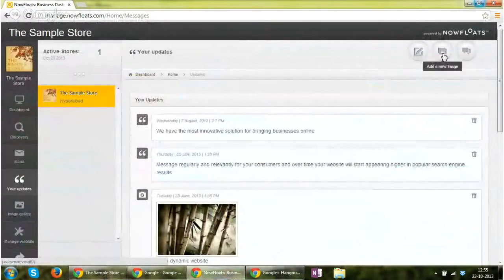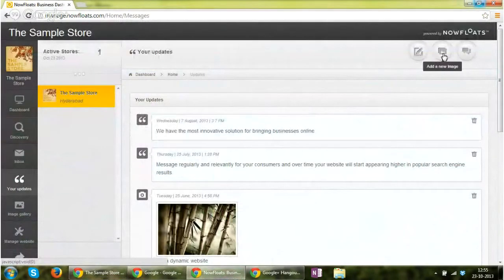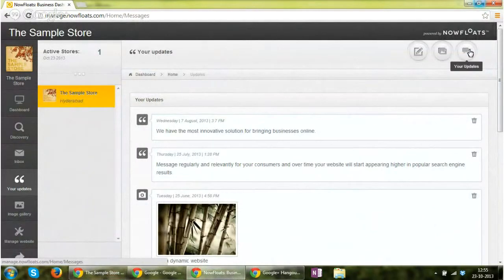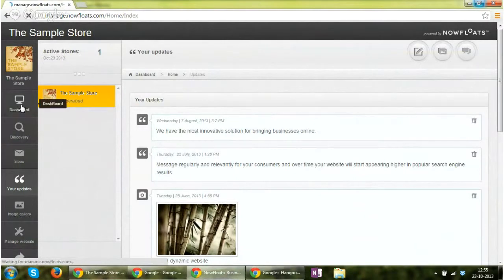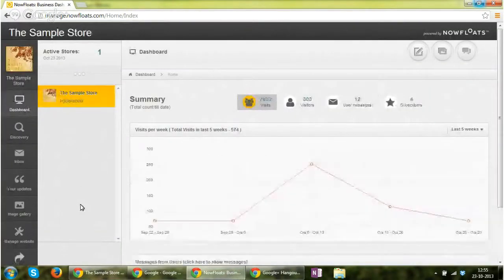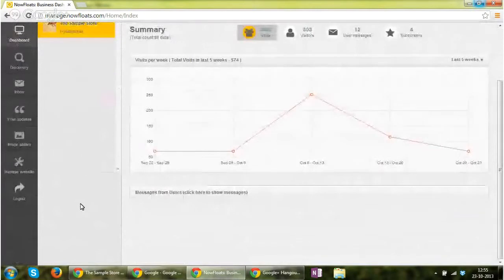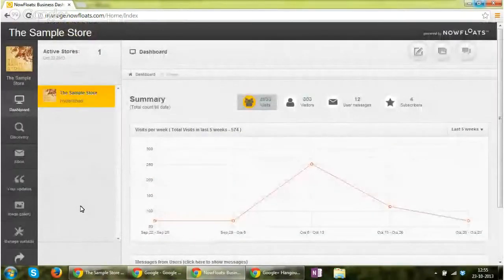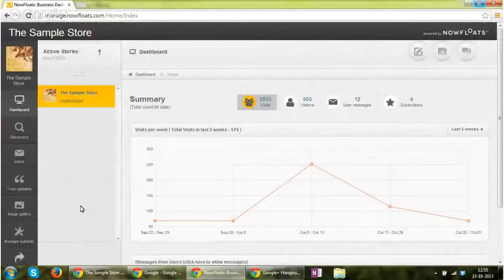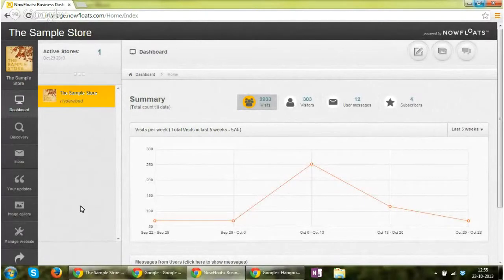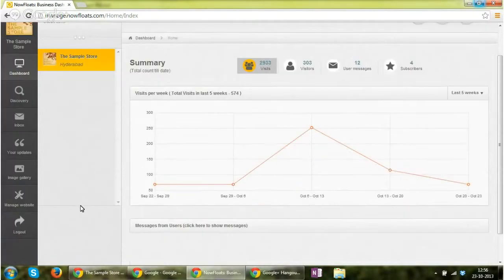Apart from this, you can also add a new image using the other icon and you can also go back to see your updates. I hope this tutorial was fruitful for you to understand how the management portal works. In case you have any comment or query, you can call our customer care 916000 4303 or write an email to us at visit@nowfloats.com. Thank you for your time.